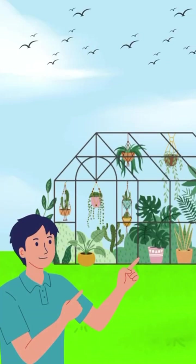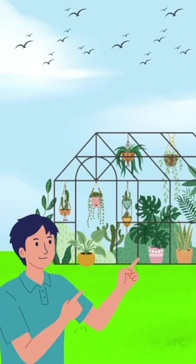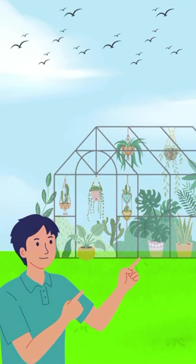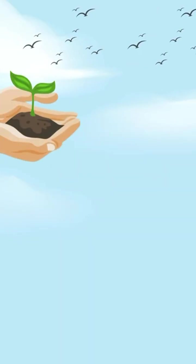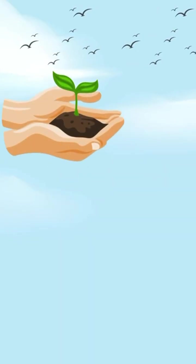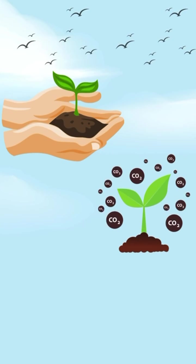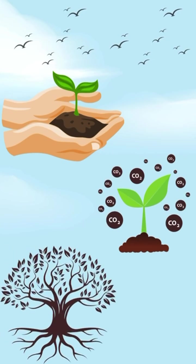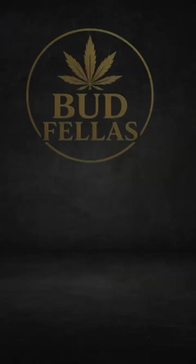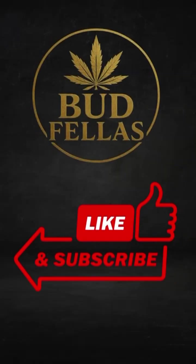Sealed units show plant science in action. Controlled growth, CO2 recycling and thriving plants. Learn more plant science with budfellas. Like and subscribe.